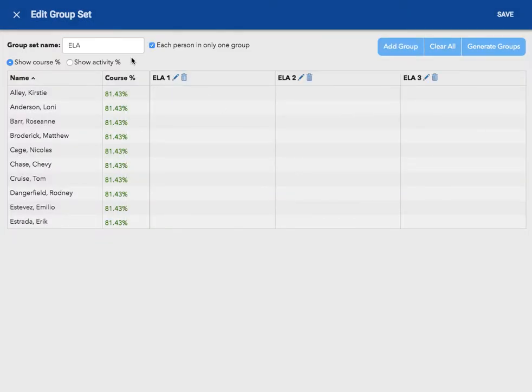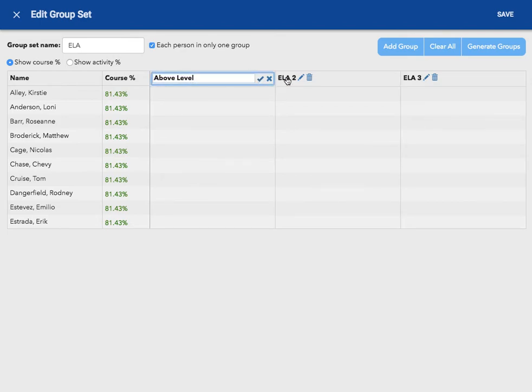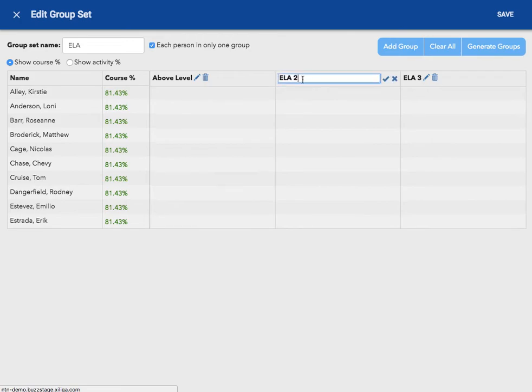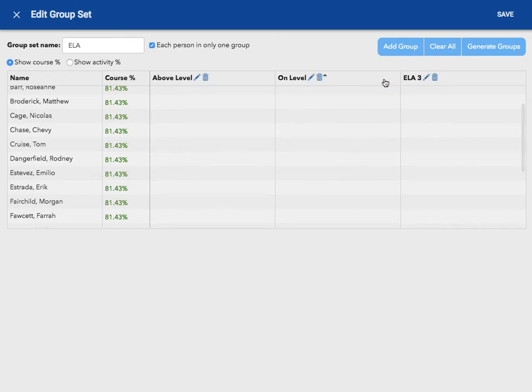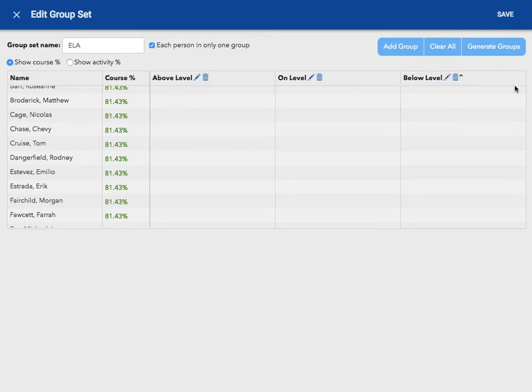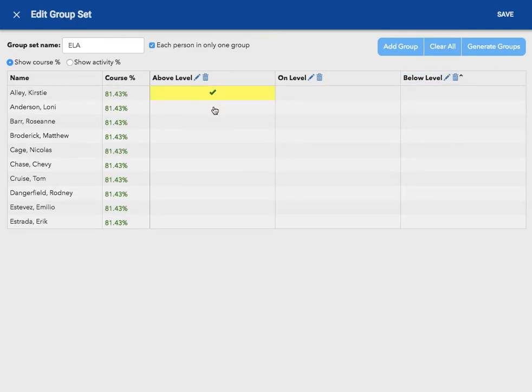Since this is my English Language Arts differentiation group set, I'm going to name these above level. Maybe you could focus on reading level in this case, on level, and below level. Now that my groups are created, I will go through and assign my students accordingly.